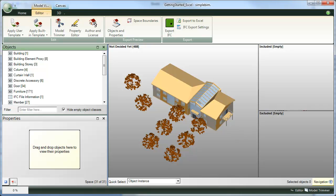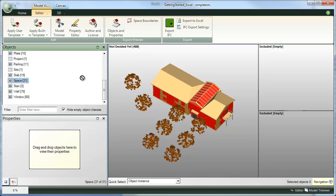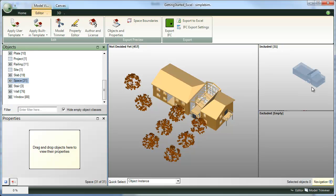I have loaded our sample model into SimpleBIM and first I'm going to do some trimming to get a sensible subset of the data to work with. I'm selecting all the spaces,